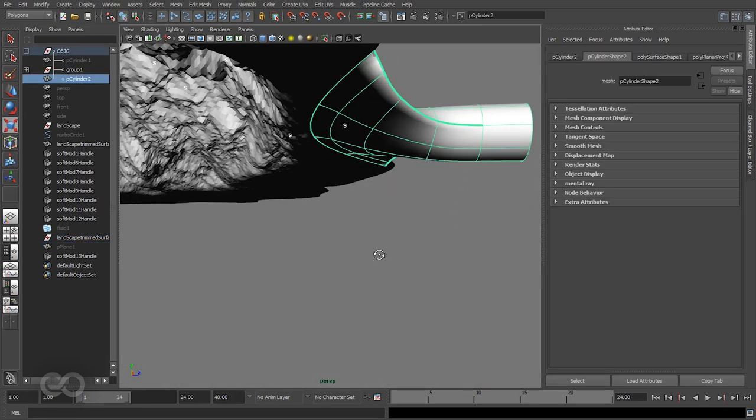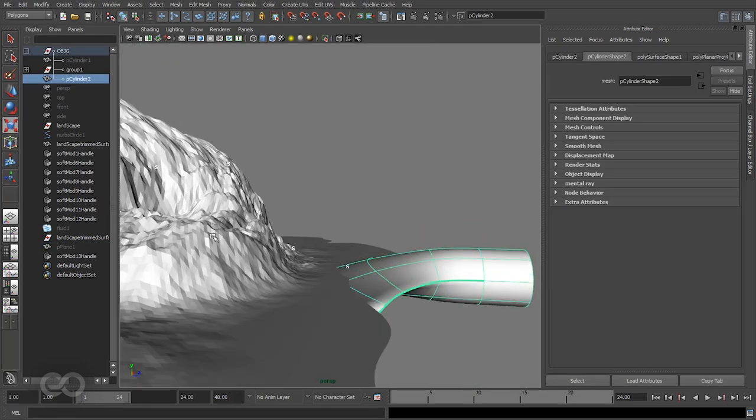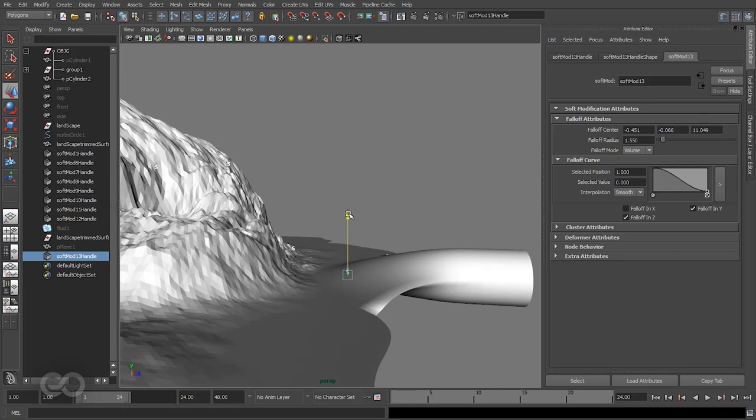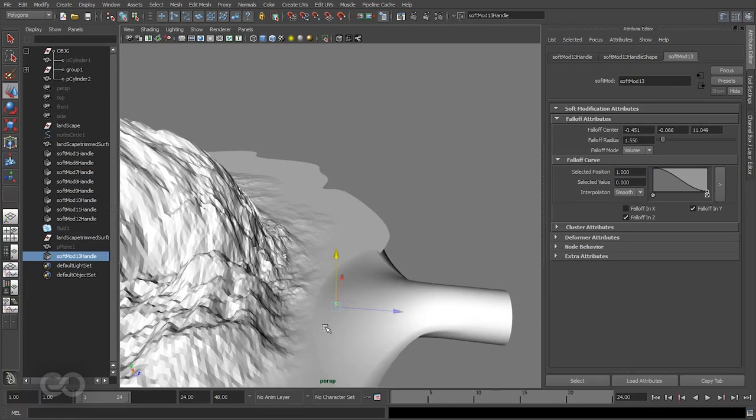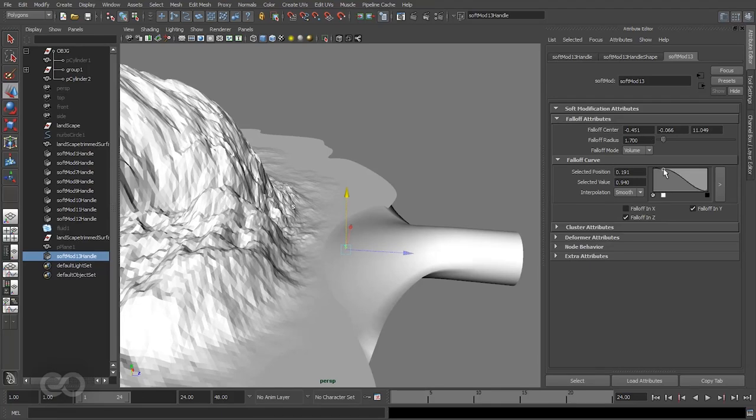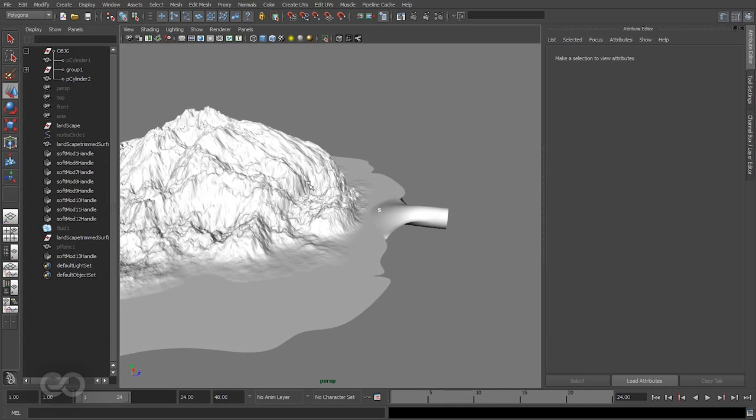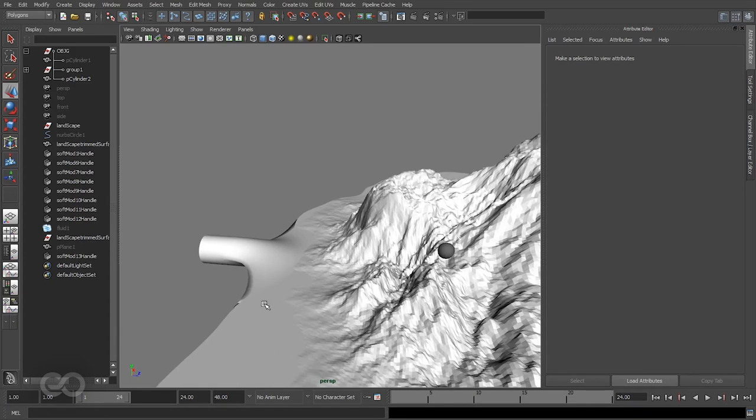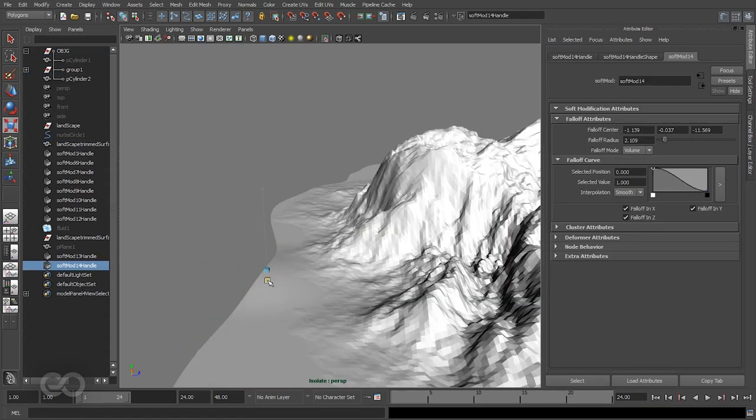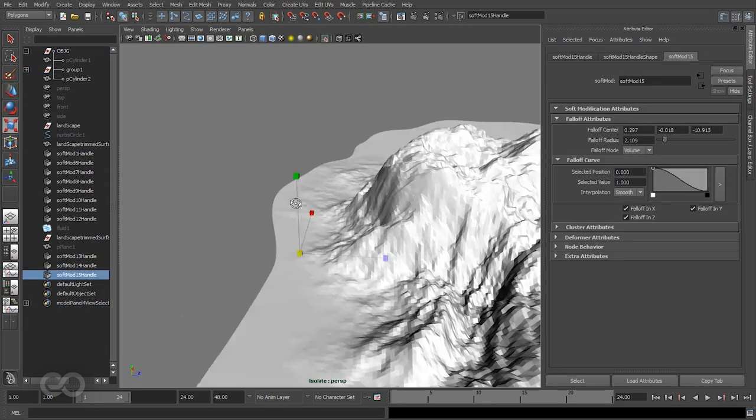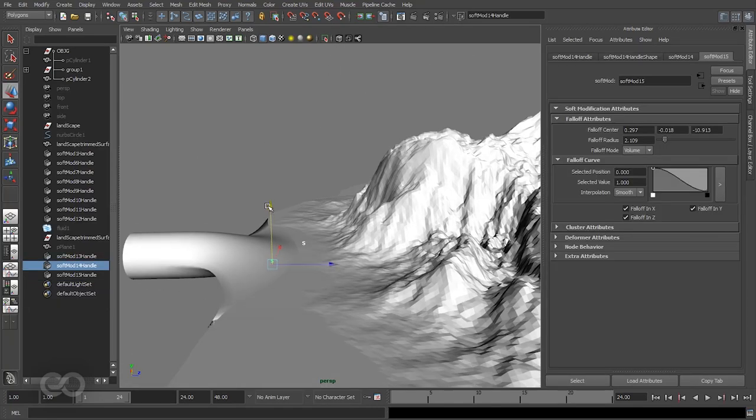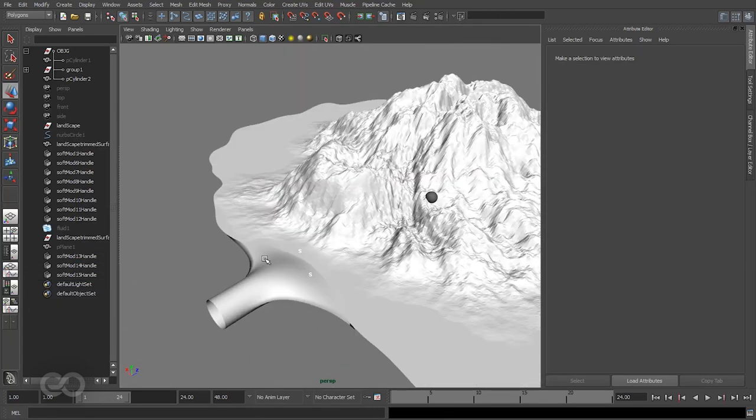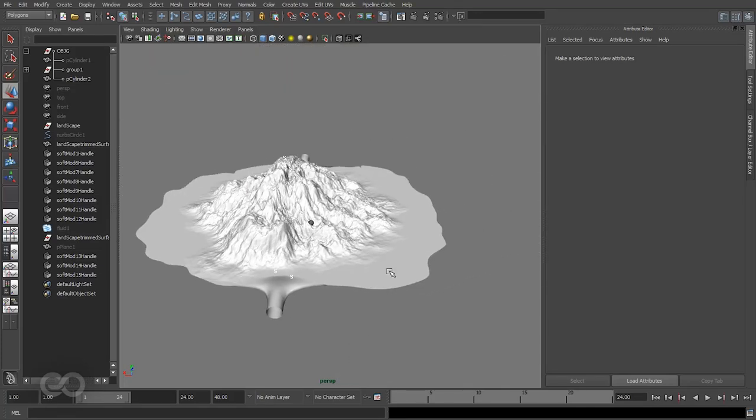As you can see, first thing, the landscape has kind of gone above a bit, so I'll just select the soft mode handle and move it down till it matches up. I'll also increase the soft mode's fall off a little bit more. As you can see I have a much better transition from the handle to the landscape. If you want you can do the same thing on the other side.